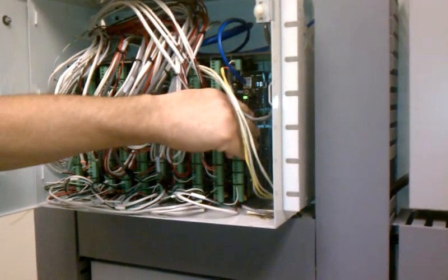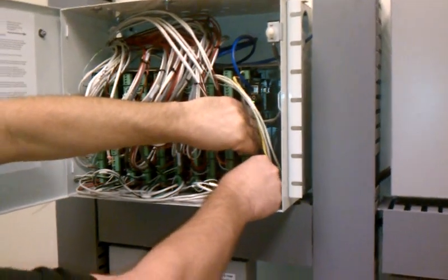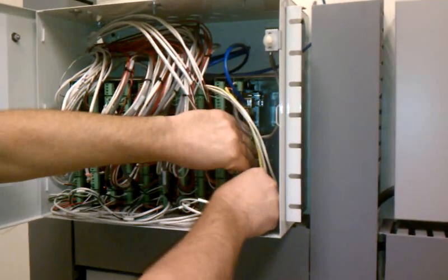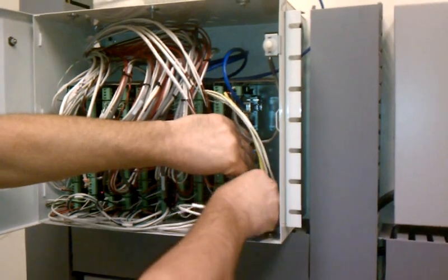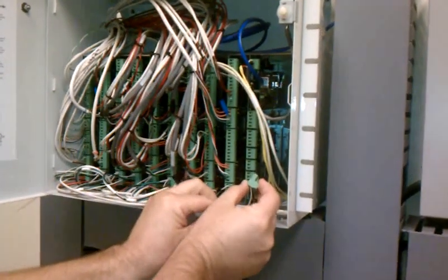So what you want to do is hold this in place by the plastic, not by the wires, and gently wiggle the plug until you unplug it.